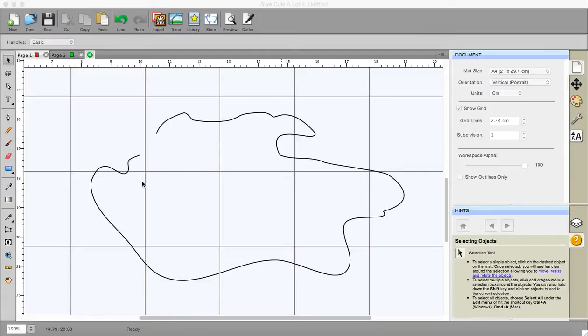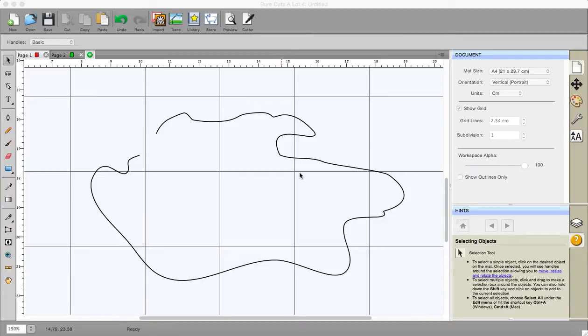I've zoomed in so you can see better but I've just drawn with a pencil tool, I've just drawn a wiggly line and you'll notice at the moment that it isn't closed.